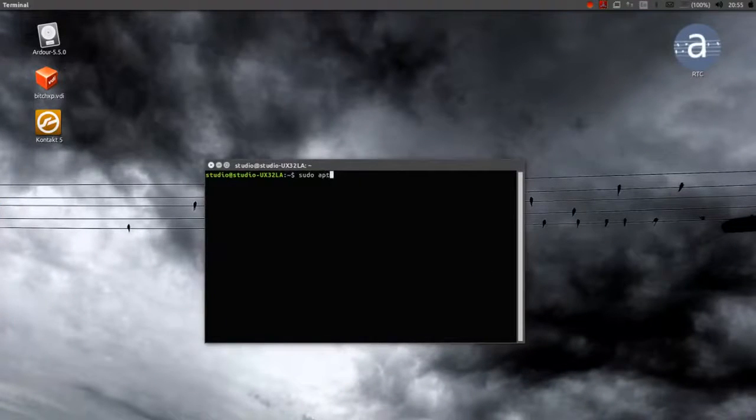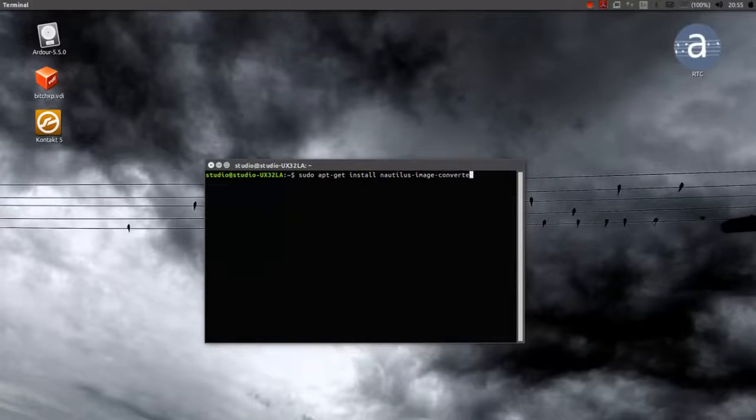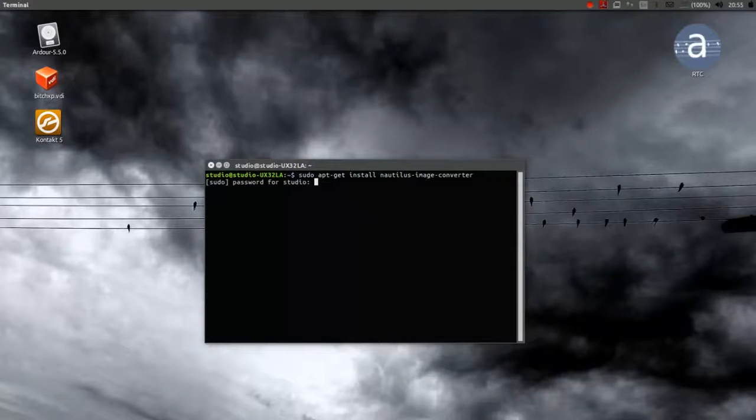First open Terminal, then type sudo apt-get install nautilus-image-converter, your root password, and then enter to install.